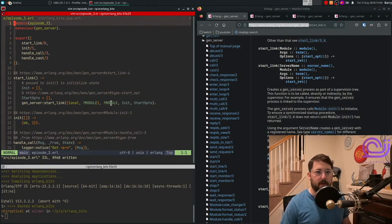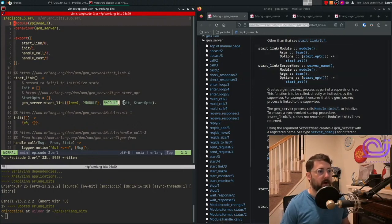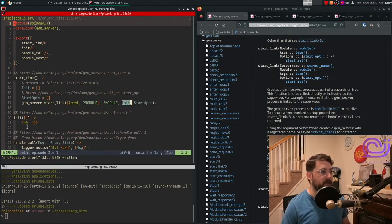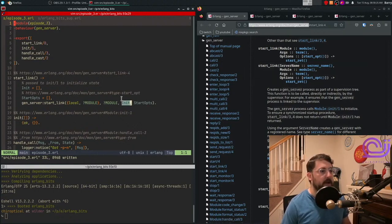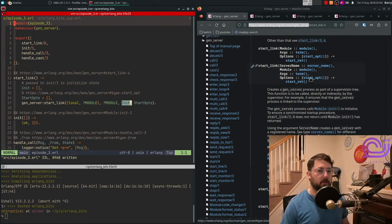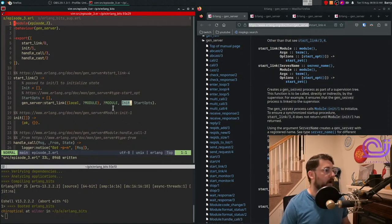From here, you have to give it a module. So this is our module here. And then we give it our arguments. So these are the arguments that are passed into the init function, which is defined within this module. And then there are some startup options that you could go look at if you would like. I'm not going to use any here.